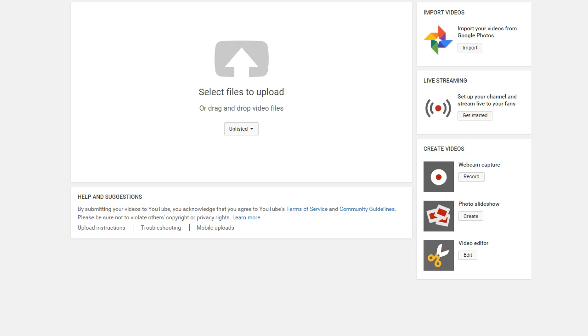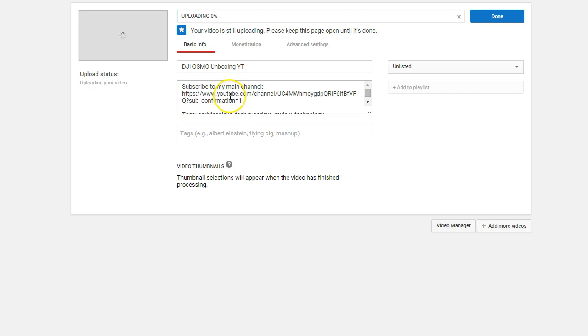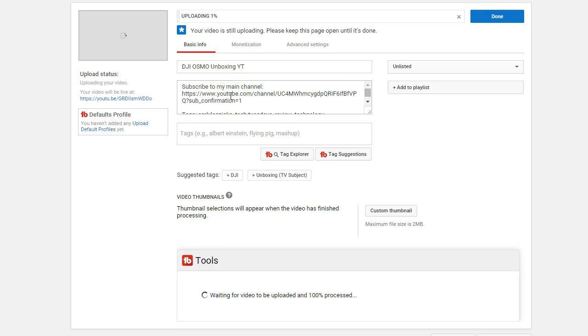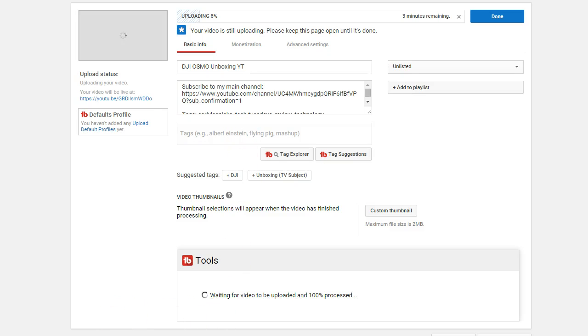If you enjoyed this video, go ahead and click on the like button and subscribe to my channel. Also, go check out this video that I'm uploading right now. It should be available within the next 10 to 15 minutes - it's the unboxing of the amazing DJI Osmo, which is a handheld gimbal.